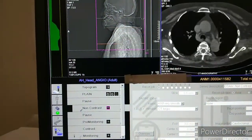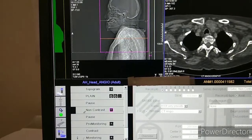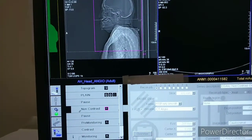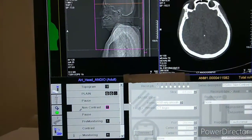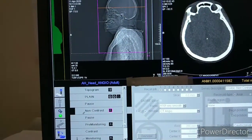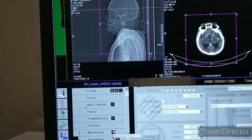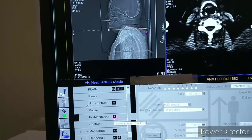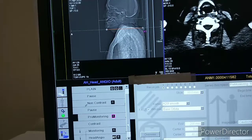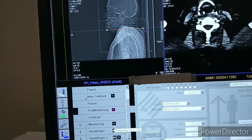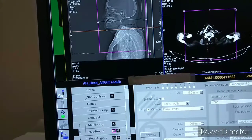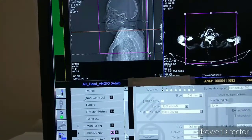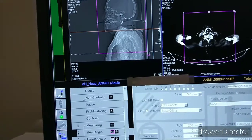From the arch of aorta till the vertex we have to cover. Then the same planning we have to take for head angio, and before that we have to take pre-monitoring so we can do a dynamic scan accordingly. We have to take two angles: one for the arch of aorta, one for the arterial phase, and one for the venous phase.